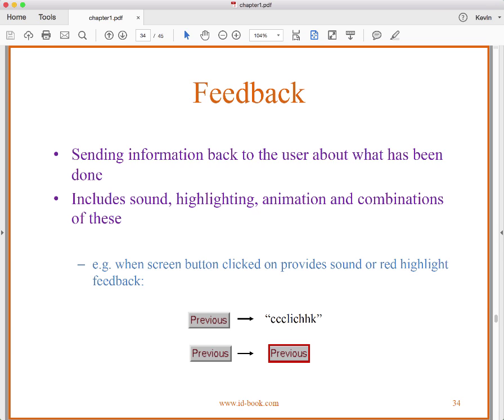Feedback is another one of our principles — the second after visibility. What is feedback? It's sending information back to the user about what has been done. It includes sound, highlighting, animation, and combinations of these. For example, when a screen button is clicked, it provides some sound or a red highlight so you can tell that you actually clicked on it.